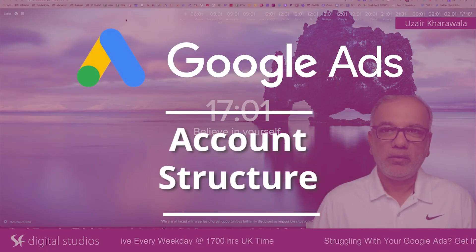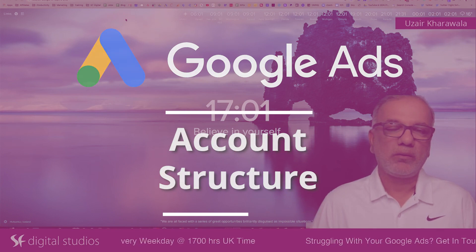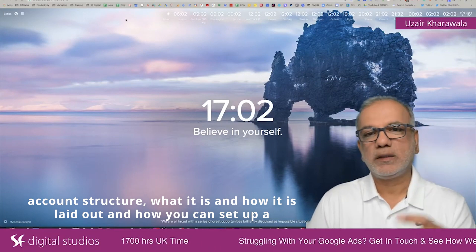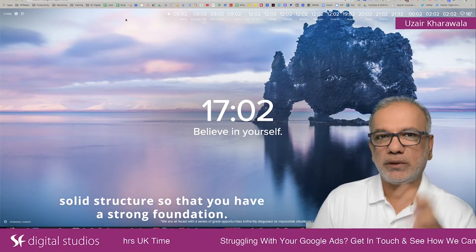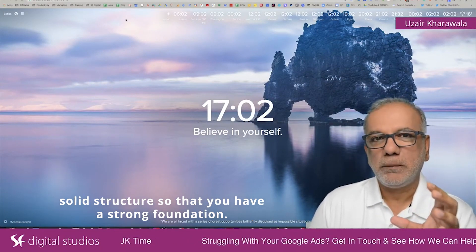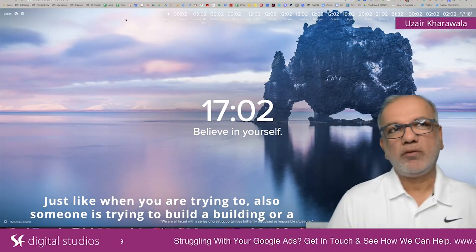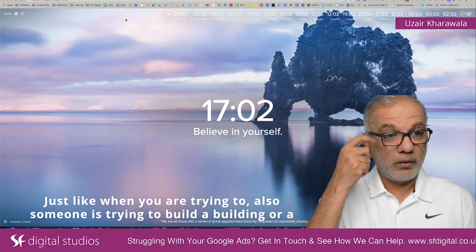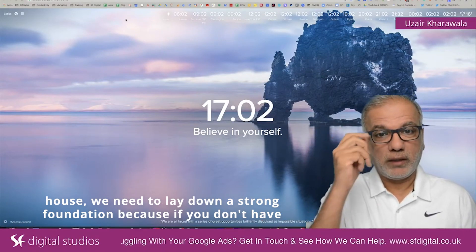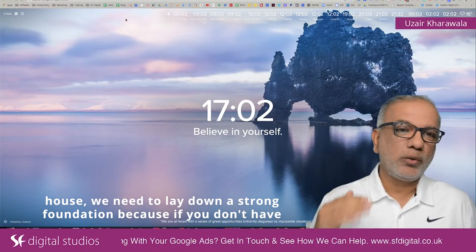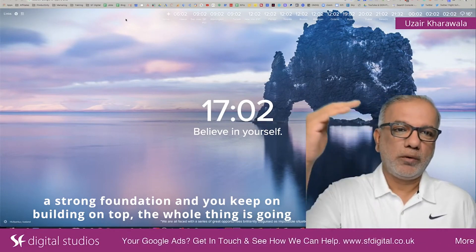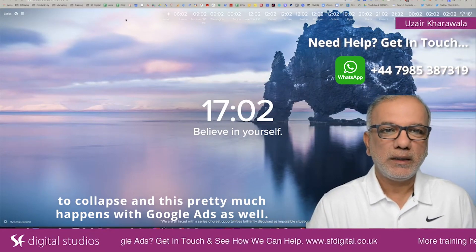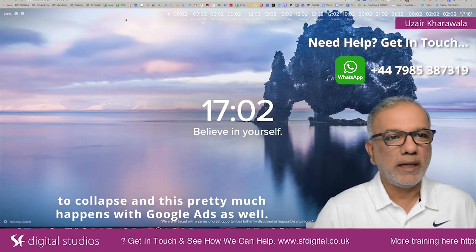Today I'm going to be talking about the Google Ads account structure — what it is, how it is laid out, and how you can set up a solid structure so that you have a strong foundation. Just like when someone is trying to build a building or a house, we need to lay down a strong foundation, because if you don't, the whole thing is going to collapse. This pretty much happens with Google Ads as well.